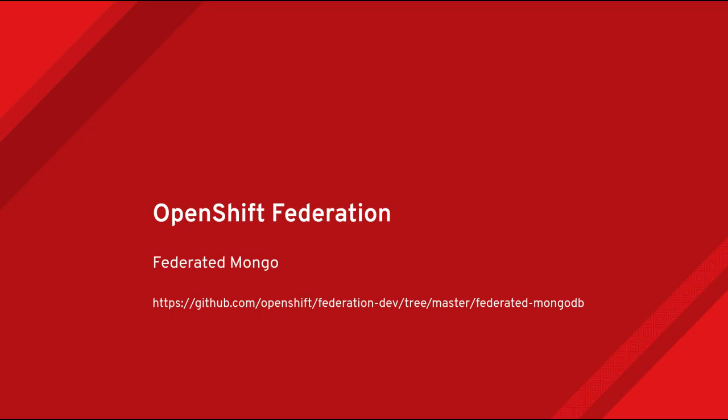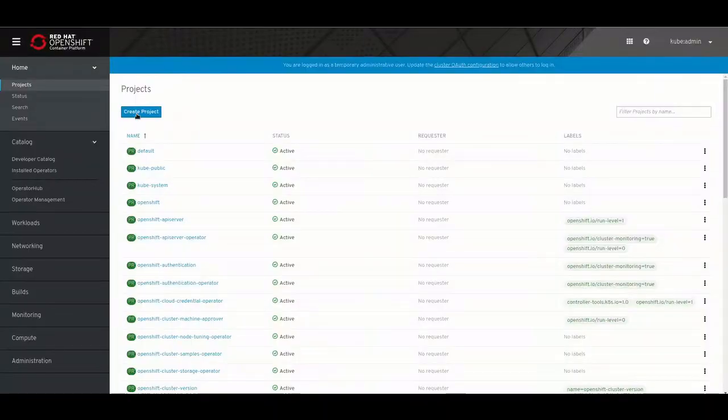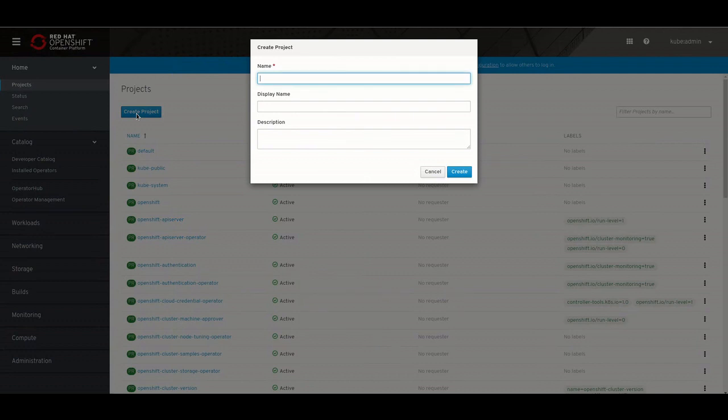Hi, I'm Ryan Cook. This video will take you through the steps of deploying MongoDB in a federated OpenShift environment. The link below contains the README as well as some of the required files. Let's get started.